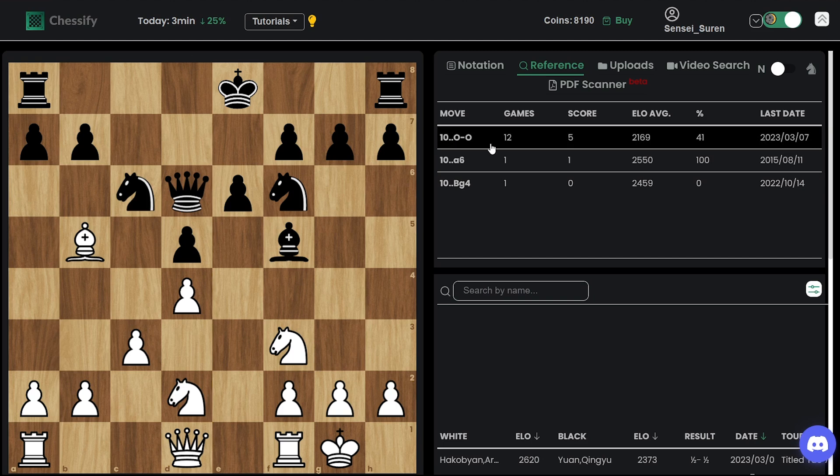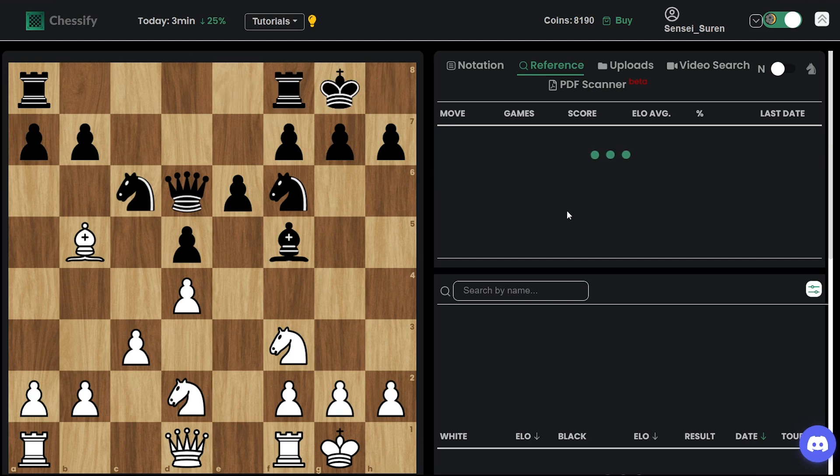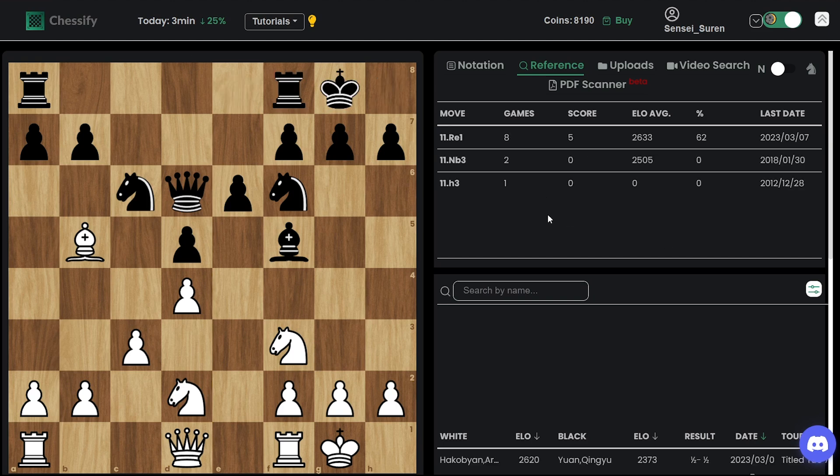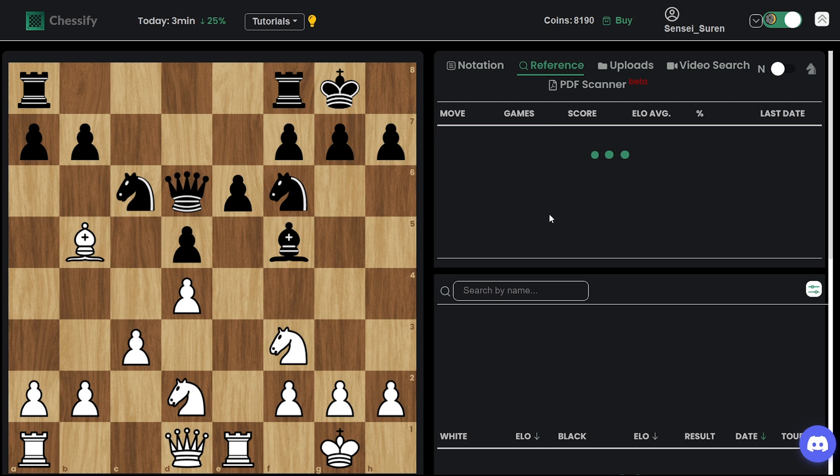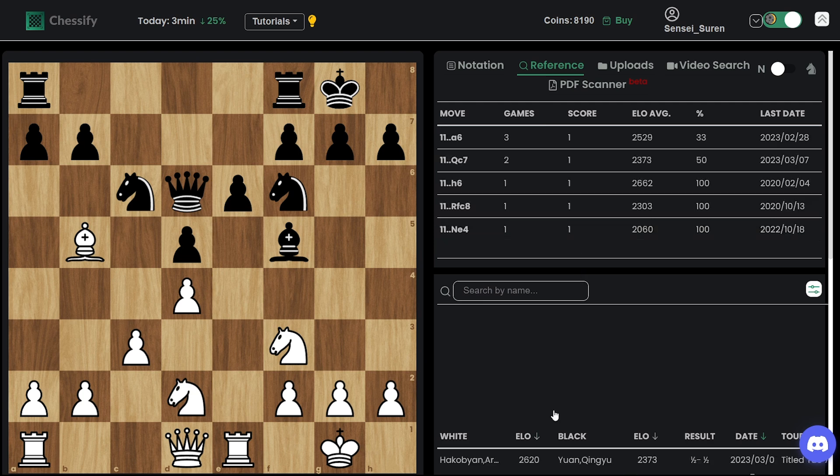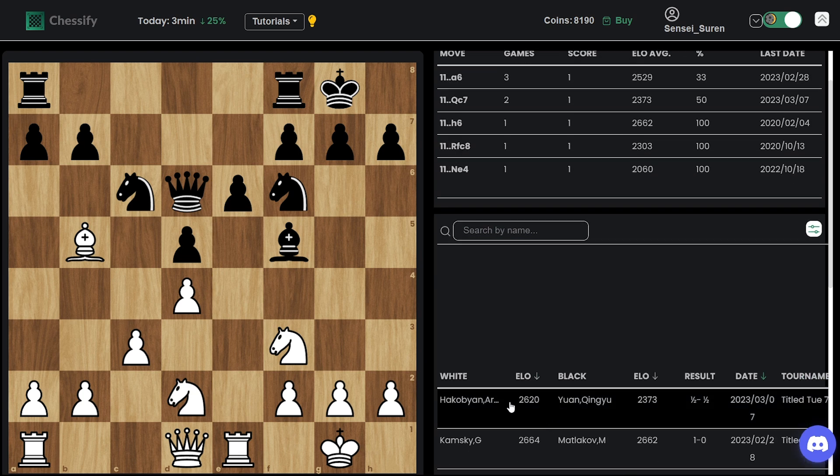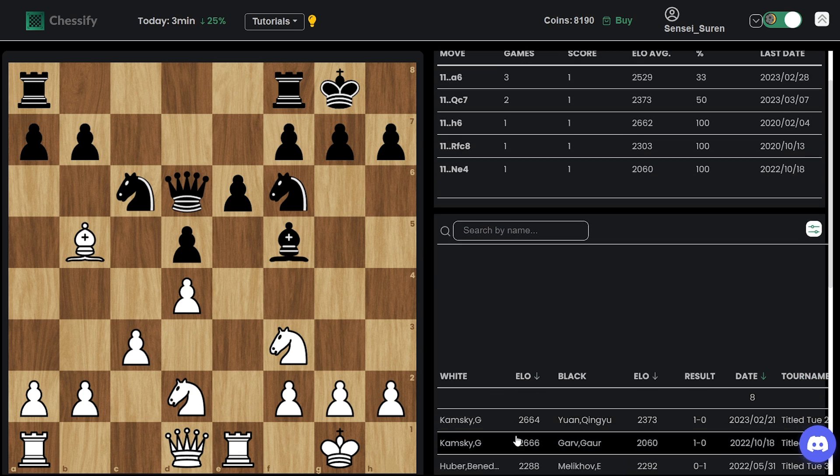Let's see what's the top move in here. Black castled, here again the top move. Re1, again the top move. So far we are following.